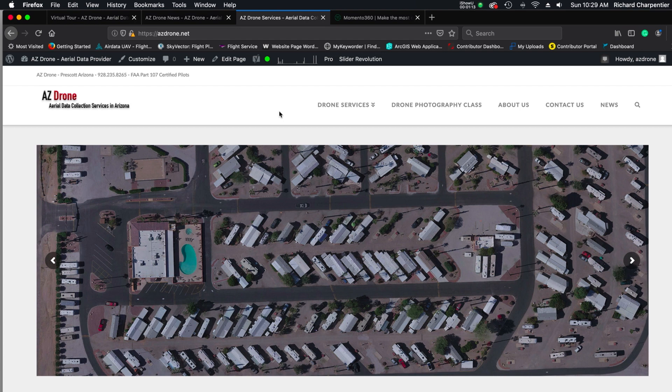Hey everyone, welcome to the channel. My name is Rich and thanks for stopping by. Today I wanted to talk to you about virtual tours — using drones for virtual tours and also doing terrestrial-based virtual tour work as well.